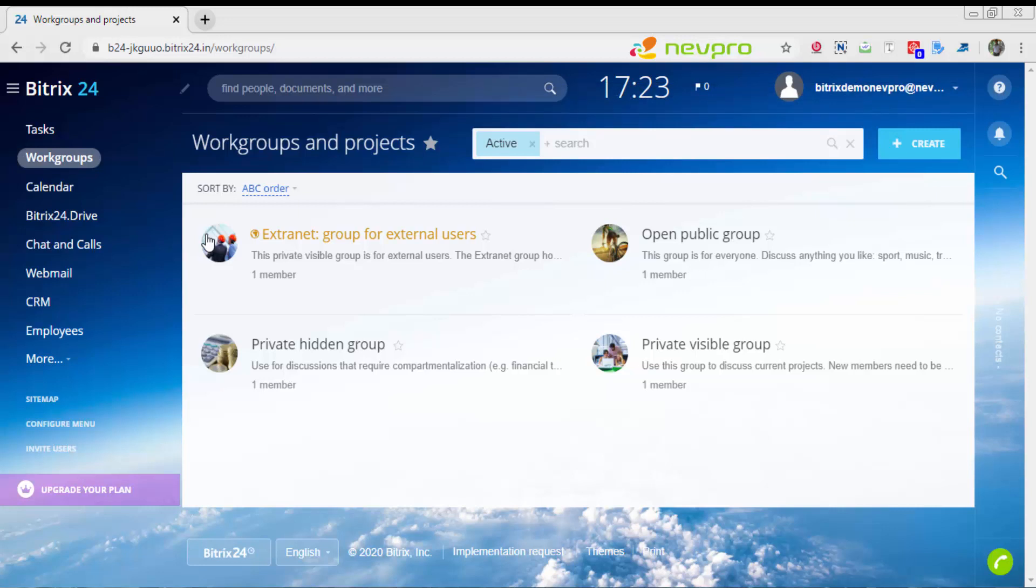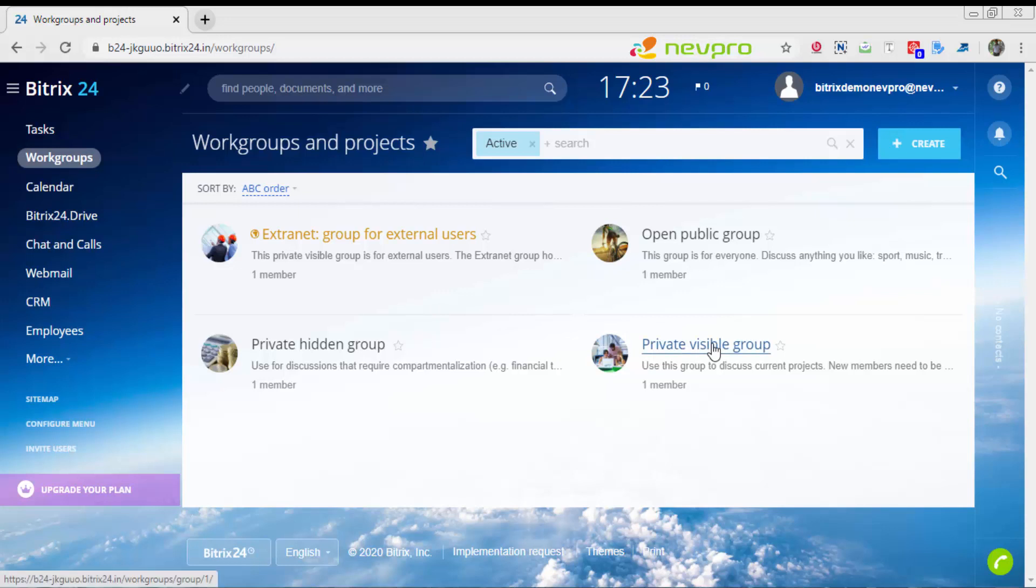One is extranet. Imagine you would like external users to come inside and participate in your project. That's when you create an extranet workgroup. Private hidden group is where the projects would be available only for particular departments. Open public group is for everyone, something like a forum where everyone can participate. Private visible group is for your internal employees.